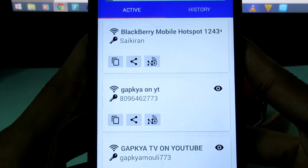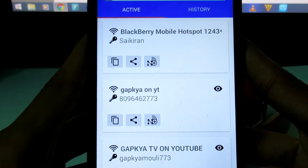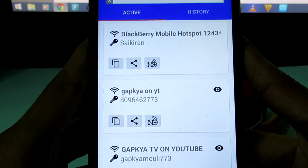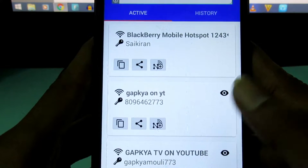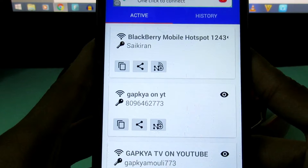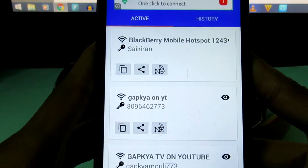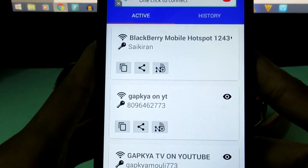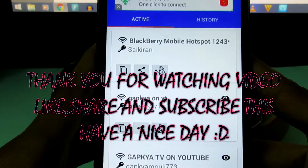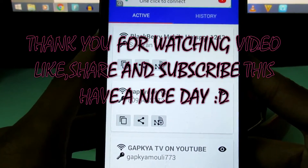That's all for this video, guys. Thank you for watching this video. Subscribe to this channel.